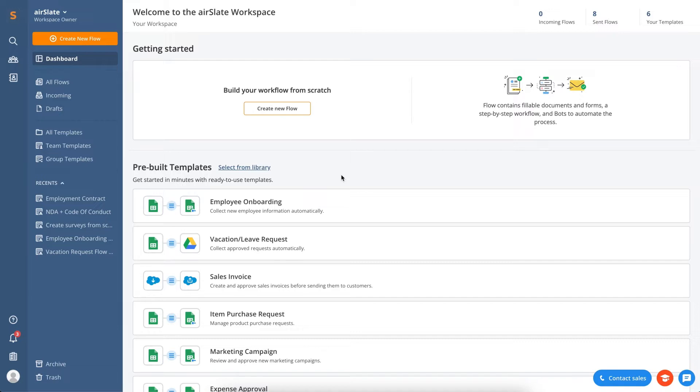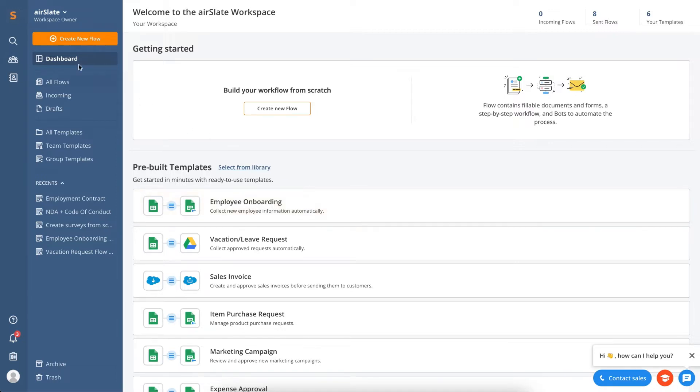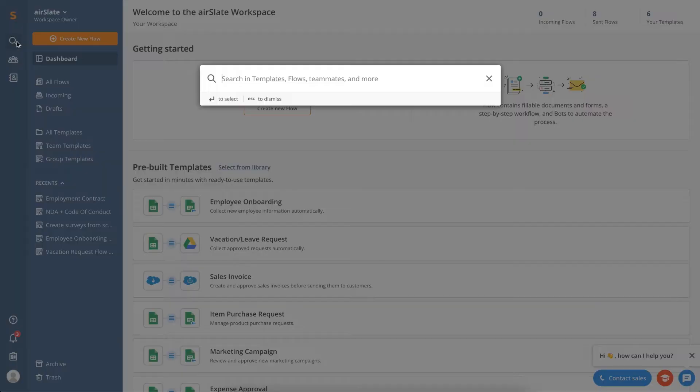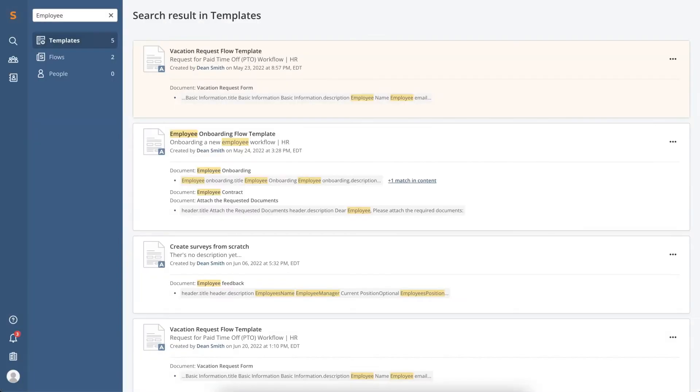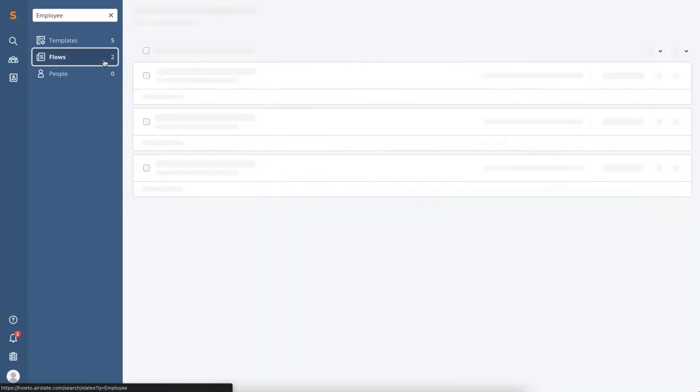It's a place to view essential statistics for your workspace, create and manage flows, and review analytical data. On the sidebar are the essential components of your dashboard. For example, you can use the search bar to find workflows, documents, and teammates.